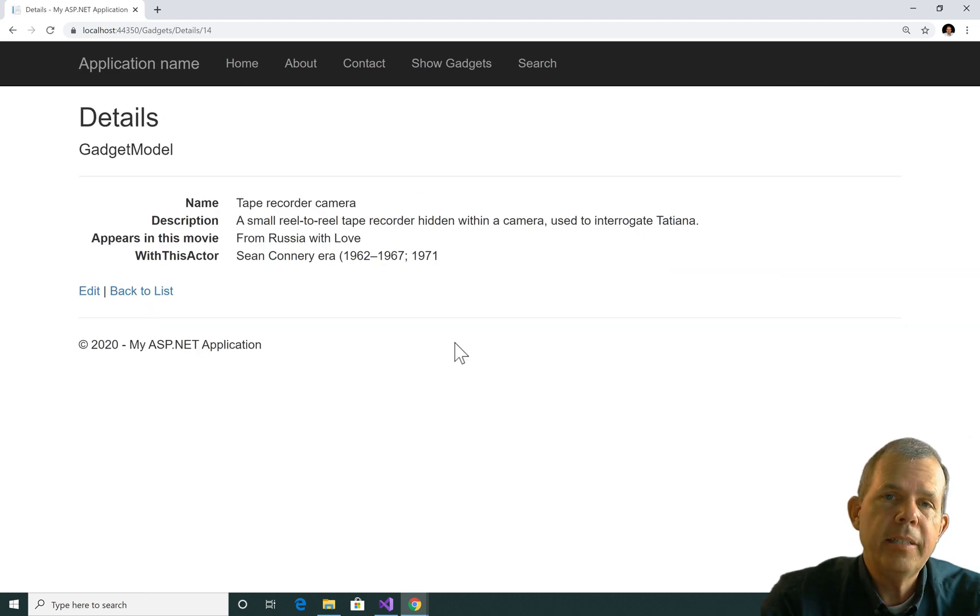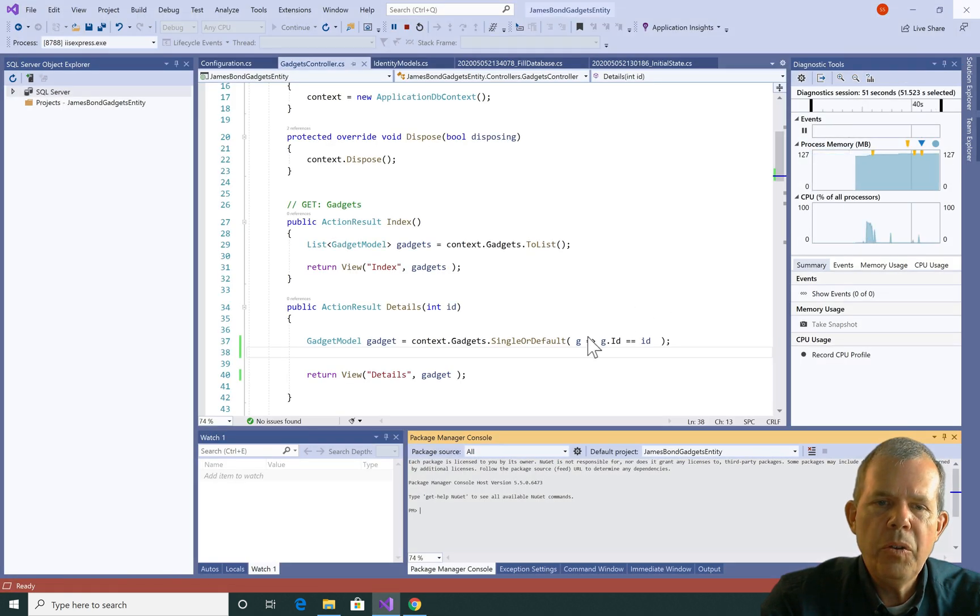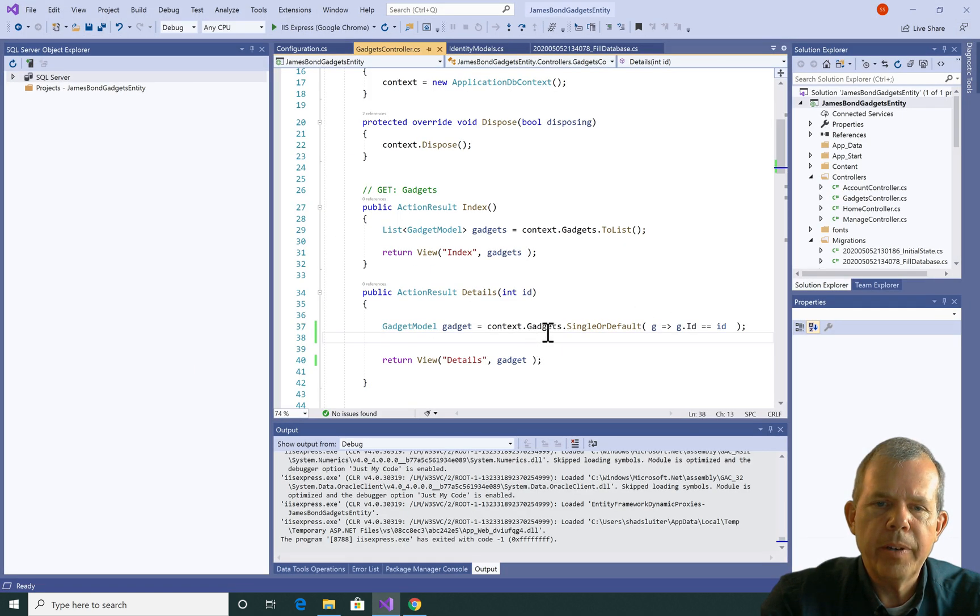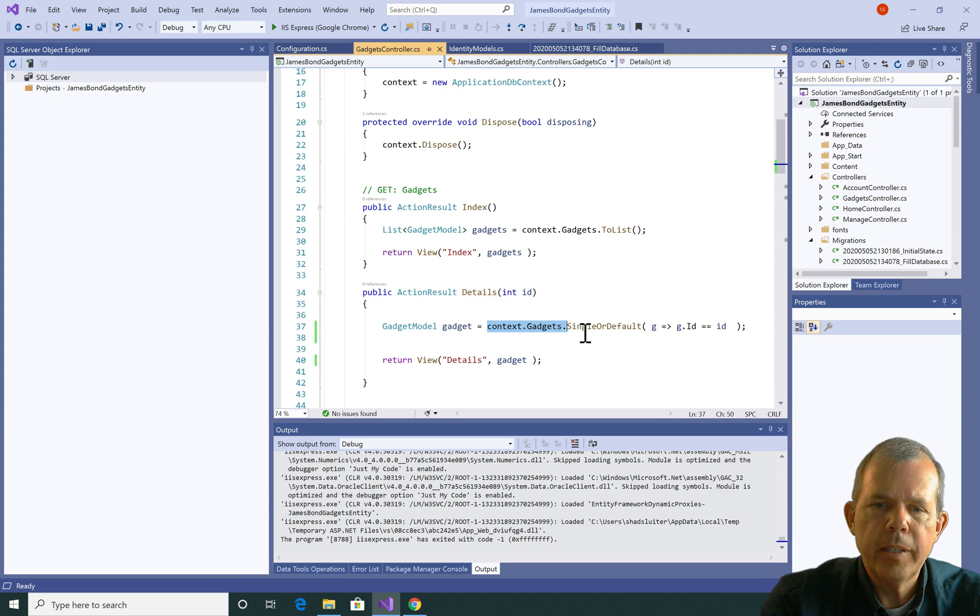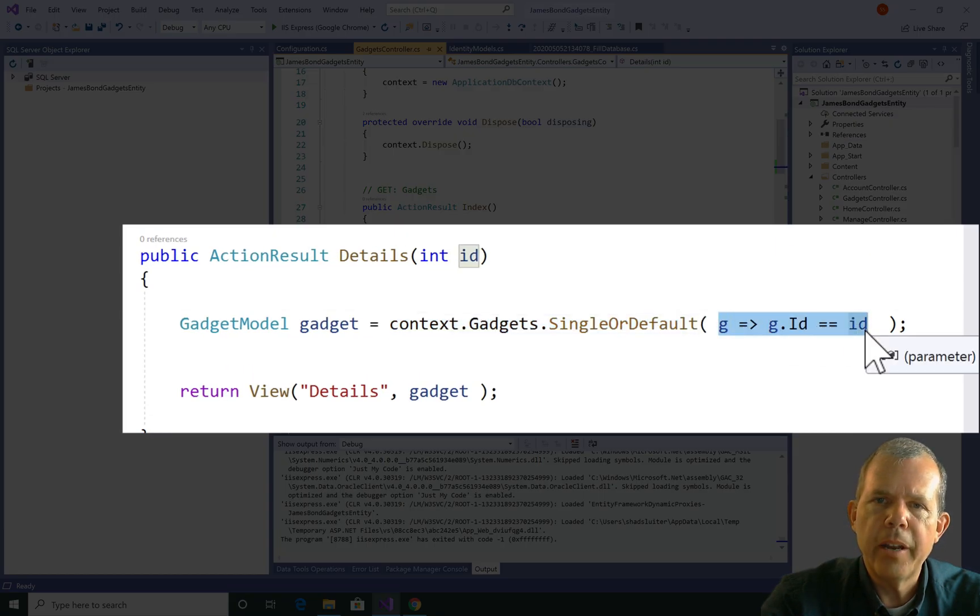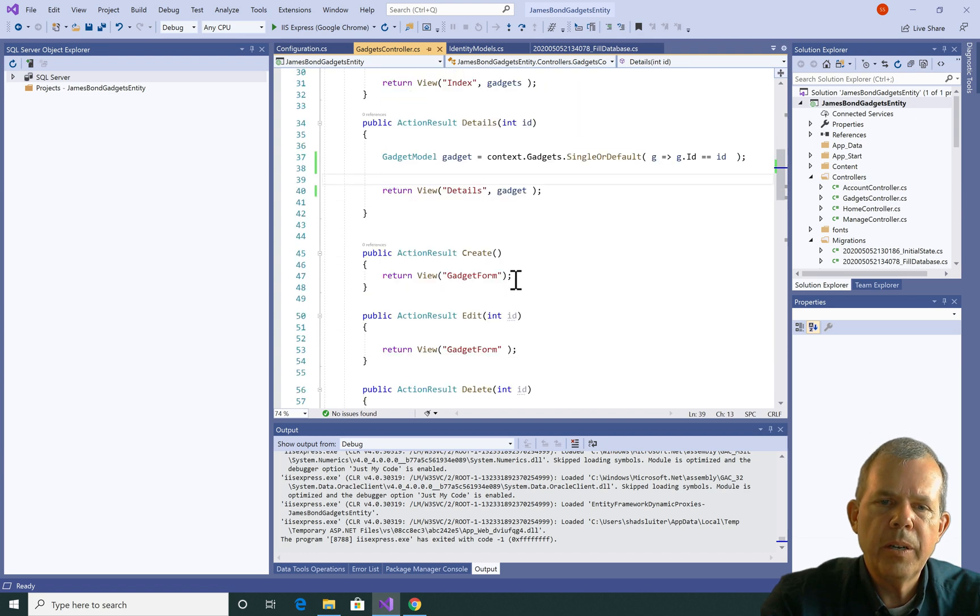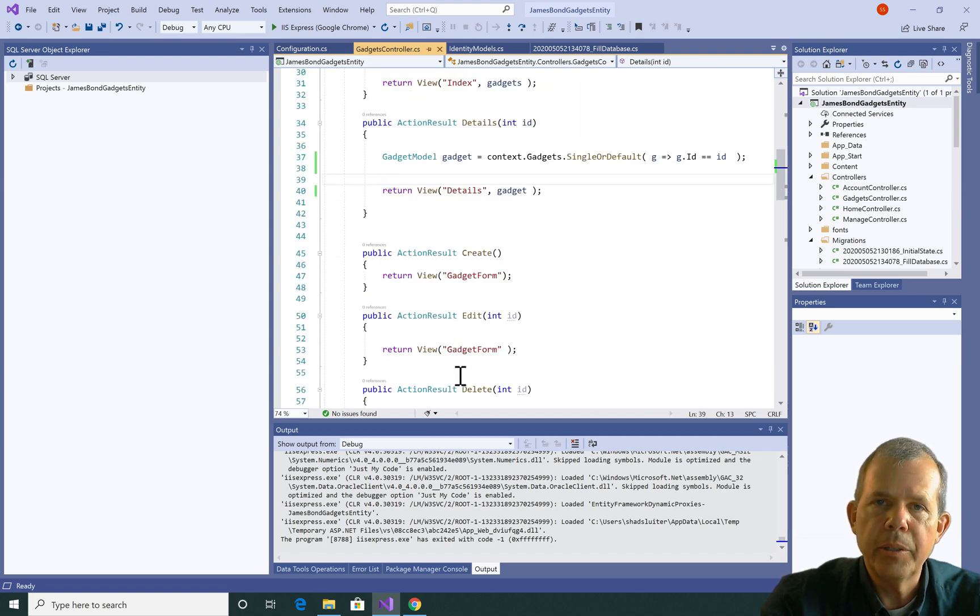So there you go. That's the details item and we have created a new type of selection here. It's called single or default, followed by this anonymous function that does filtering for us. And the next video we're going to go and try the others where we got create, edit, and delete.